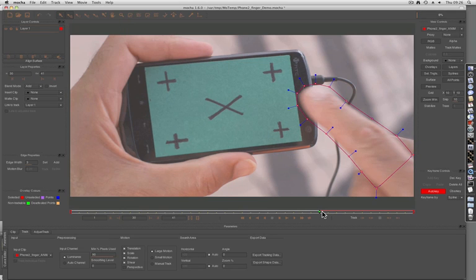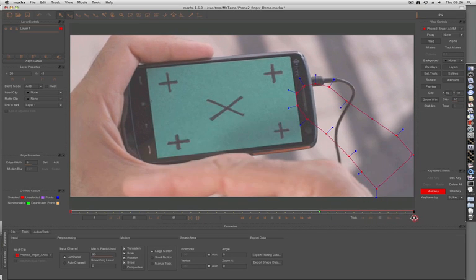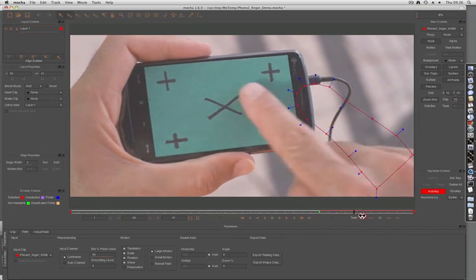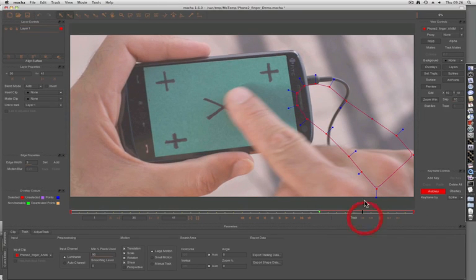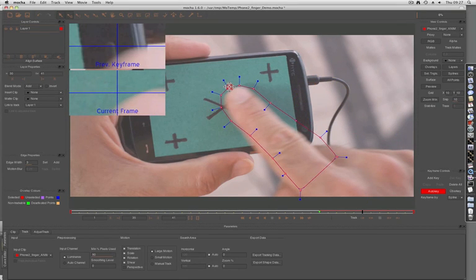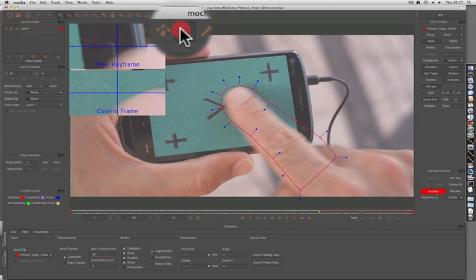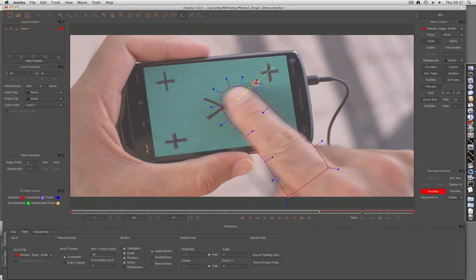A useful time-saving trick when you're working with Mocha is to create as few keyframes as possible, and then use the tracker to help you out. In this case, I'm going to go to about the middle of this section and animate my spline across. We can use the Rotate tool to click at any point to rotate around that axis.